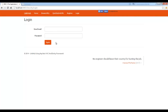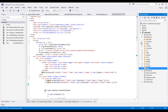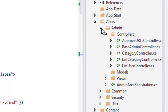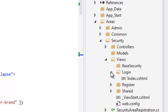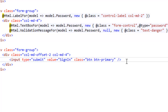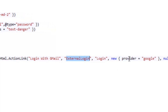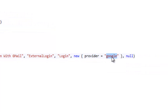Now let me show how to implement this. Here I have my existing app. I'll go to the security view for login and add an extra link. I'm adding an action link that says 'Login with Gmail' and it is going to redirect to an action called ExternalLogin of the Login controller, passing a parameter name 'provider' with value 'google'.